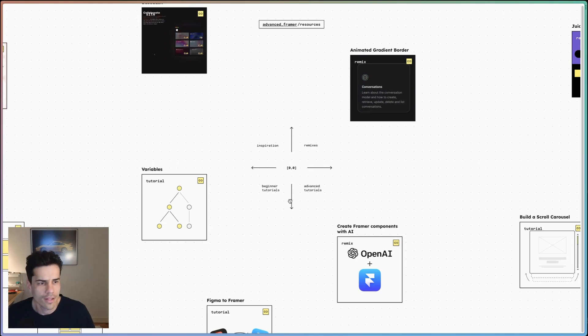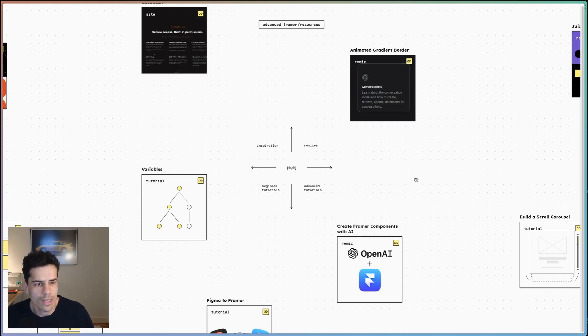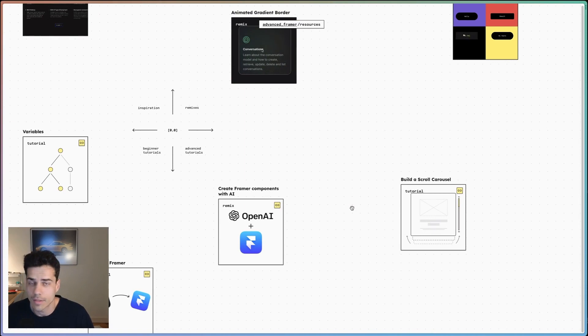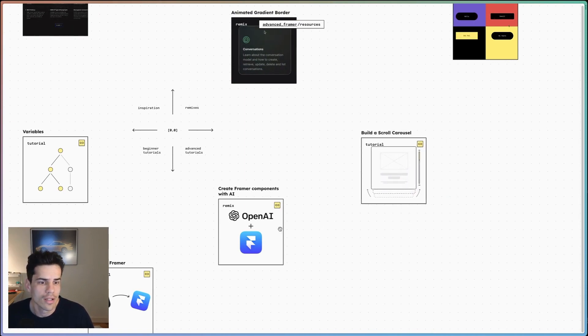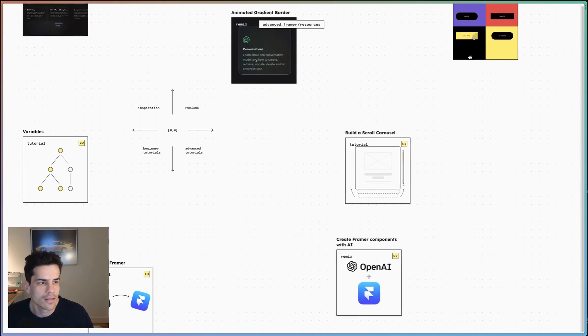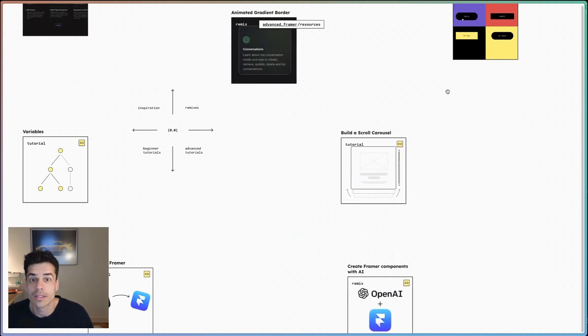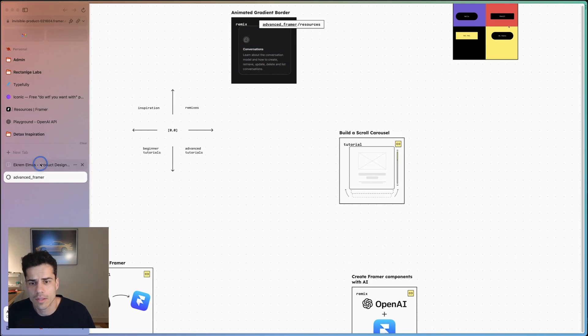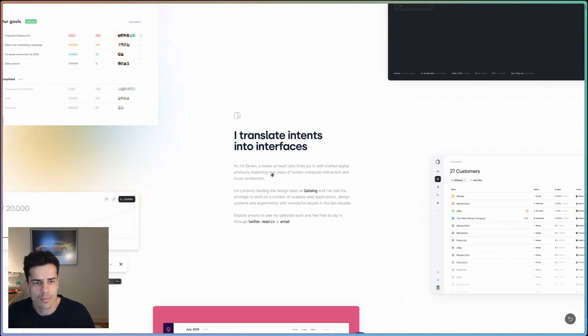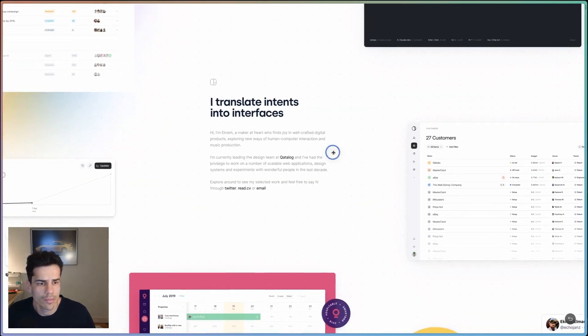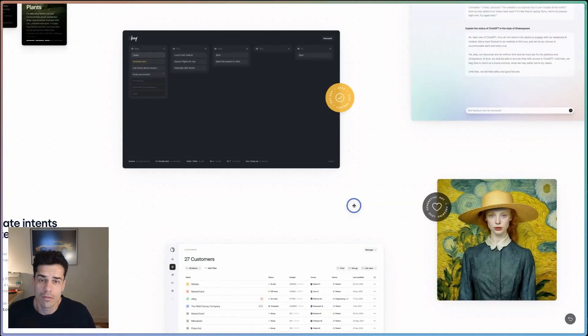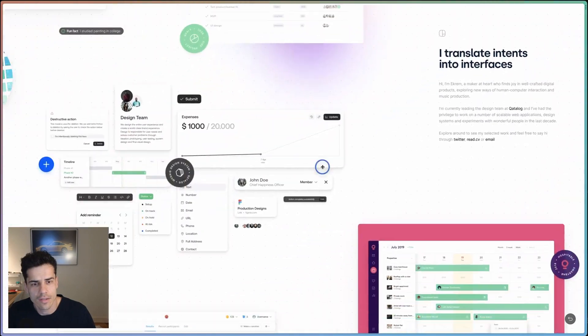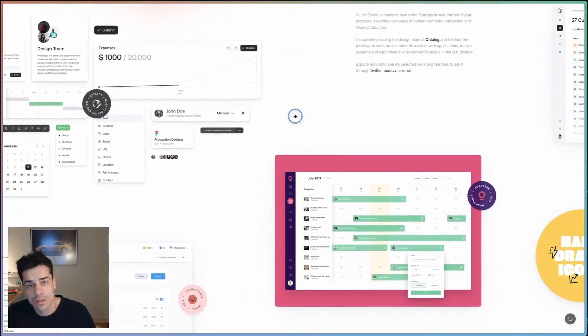I put together this finite canvas UI for the resources section on advancedframer.com, and today we're going to build it. I actually got the idea from this cool site made by Ekrem. You should really check this out. I'll leave the link in the video description.